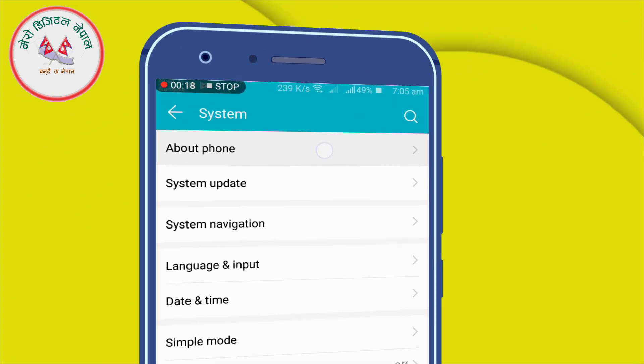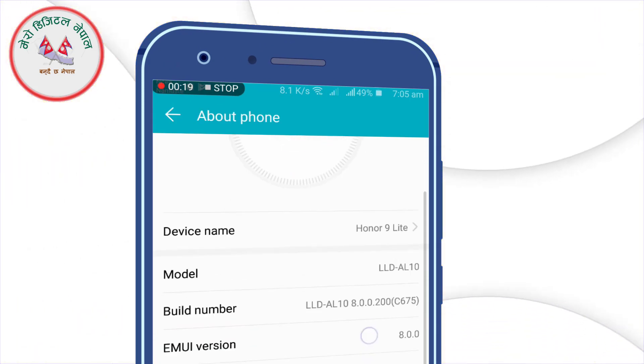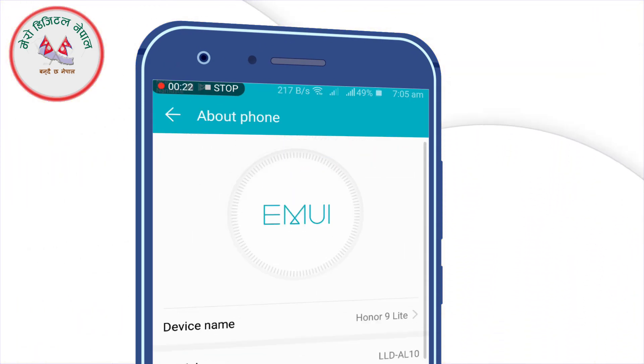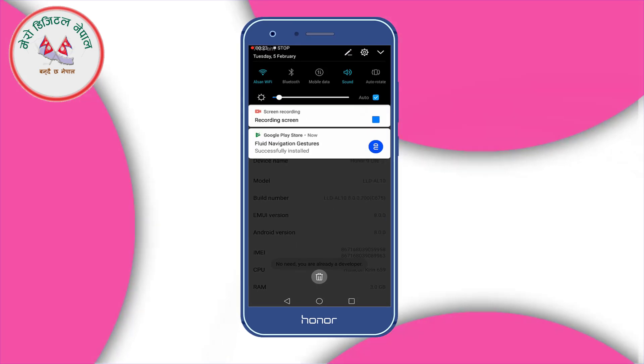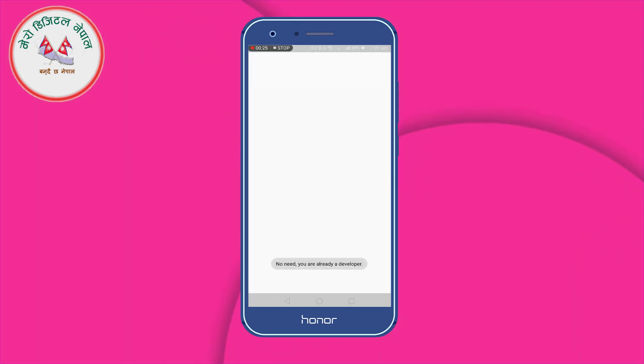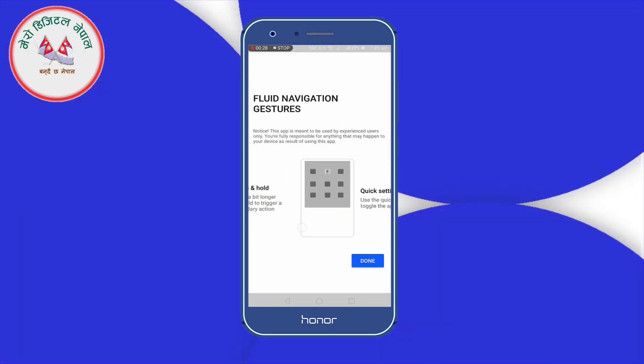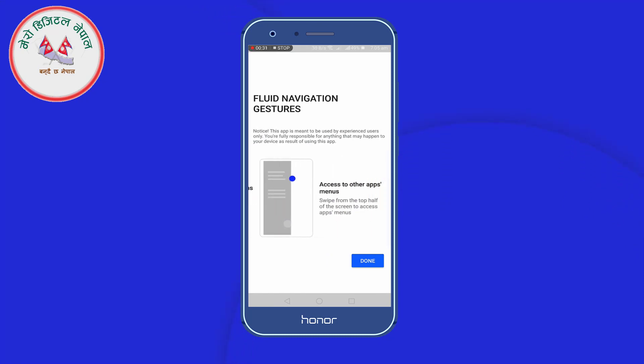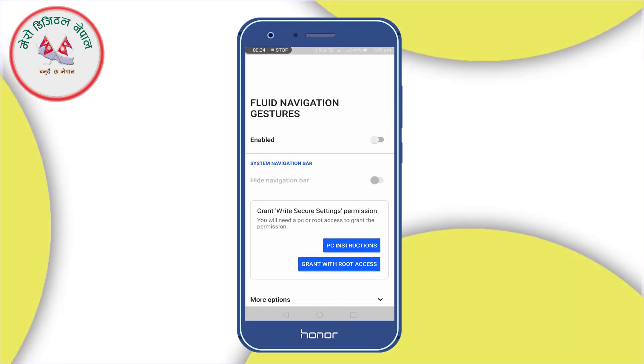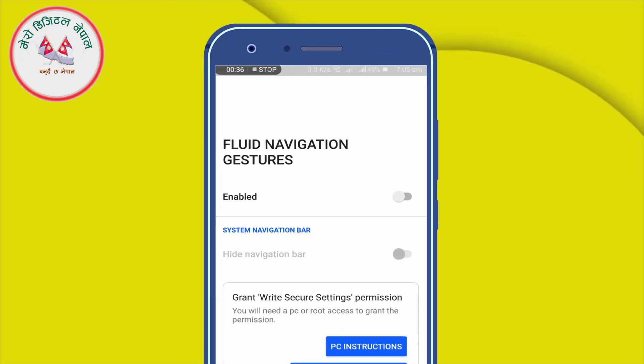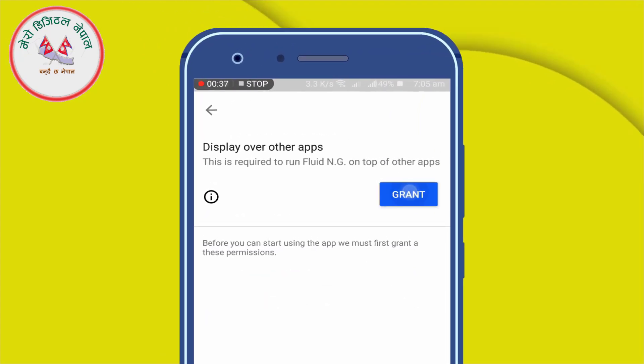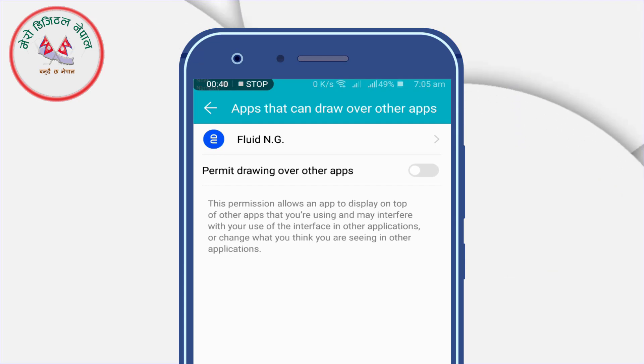I am going to install a Fluid Navigation Gesture which is simple, really cool and looks fluid. So after installing, open it and you will see an interface something like this. You need to hit that enable button and grant some necessary permissions.